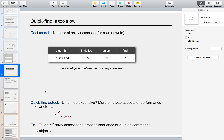The defect of Quick Find is that union is too expensive. Looking at the order of growth in detail: to initialize it runs N times, and for union it runs N times again, causing performance issues. Quick Find takes N squared array accesses to process a sequence of N union commands on N objects.